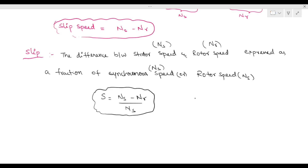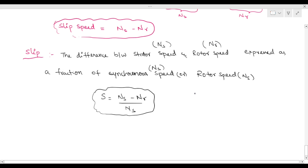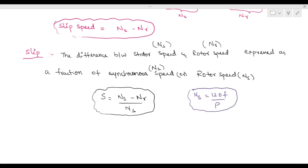Fundamentally, ns is nothing but synchronous speed. ns can be written as ns equal to 120f by p. This is the most fundamental formula — ns is equal to 120f by p.